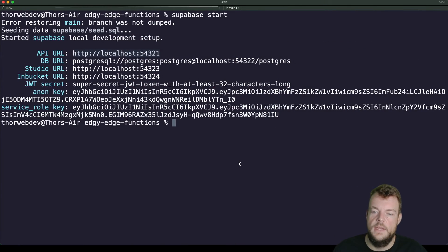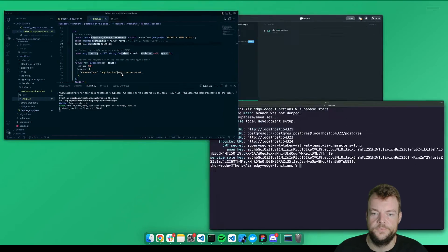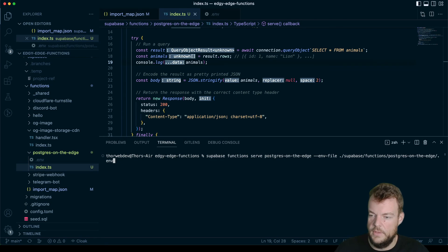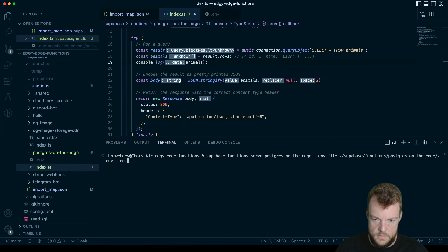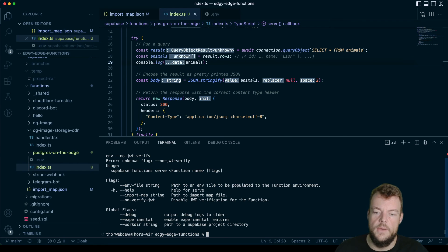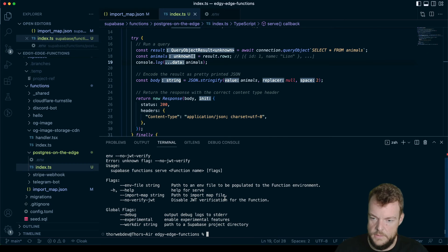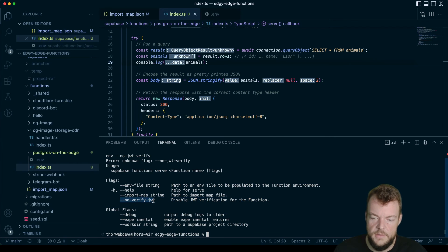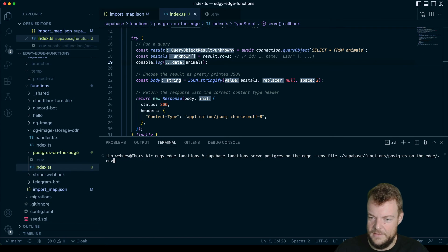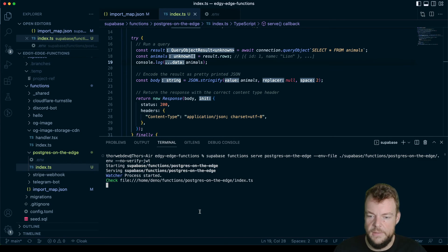And yes, one thing here is if we're calling this directly, we actually need to pass another flag, we'll say no-verify-JWT. So that way, we don't need to verify JWT. Okay, let's do that. No verify JWT.